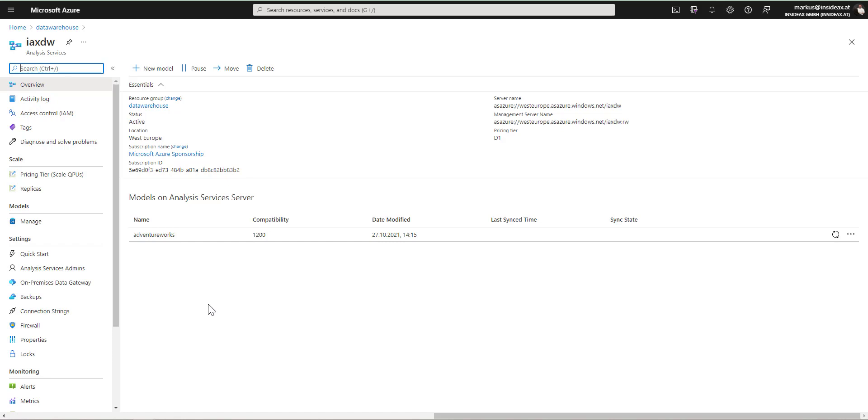Now the first thing to do is to create the backup. Backups are made in an Azure Blob Storage, and therefore I'm going to add a new Blob Storage to this resource group.